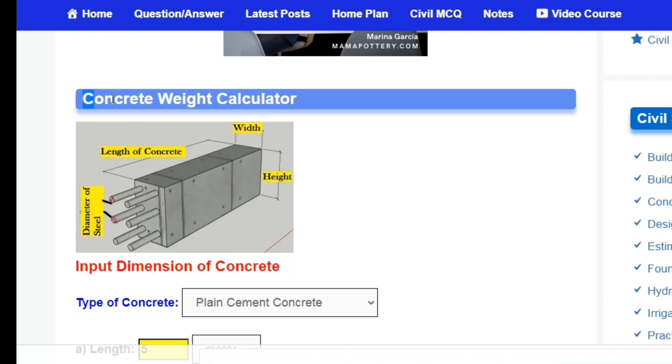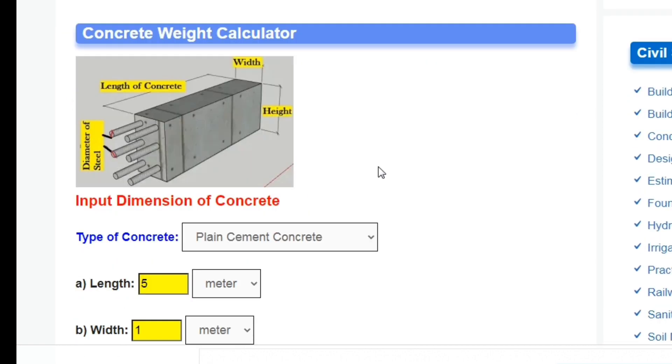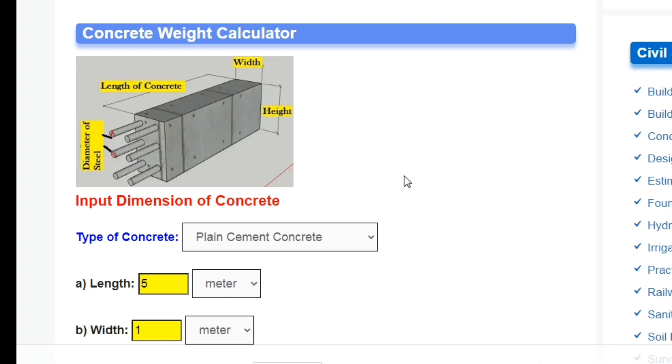In this way we can calculate the weight of concrete in seconds. If you have any questions about this video, comment below and I will answer.